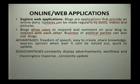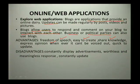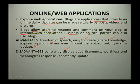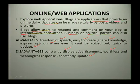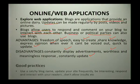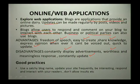Advantages of blogs: you get freedom of speech, it's easy to create, you share knowledge, you can express your opinion, and they are very quick to update. Disadvantages: you constantly have to deal with the display of advertisements from the blog site, sometimes you get worthless and meaningless responses from different people, and you have to constantly update because other people will lose interest in your blog.